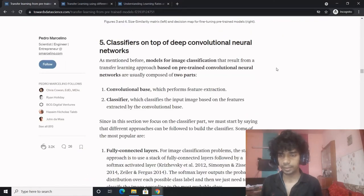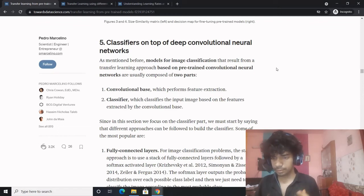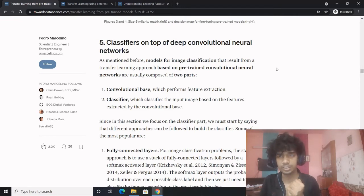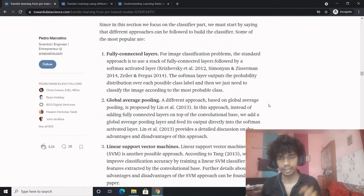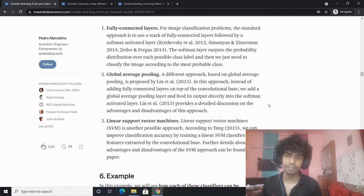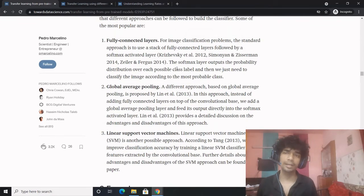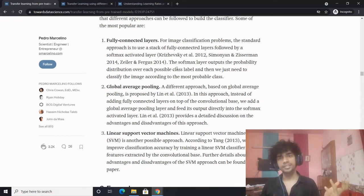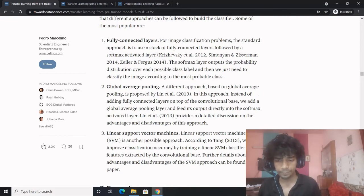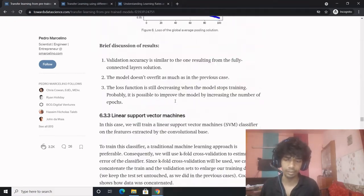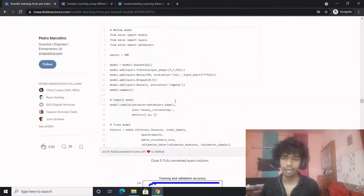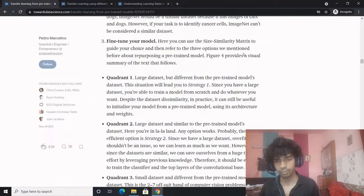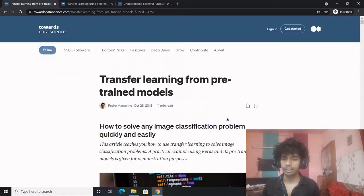Coming to classifiers on top of deep convolutional neural networks: you have a convolution base and above it you add a custom classifier layer depending upon the dataset and task at hand. The three most common classifiers to add on top of the convolution base are: (1) a fully connected layer, (2) a global average pooling layer, and (3) a linear SVM model — which is a good popular choice for YOLO models. We'll get into implementation details in the upcoming session.